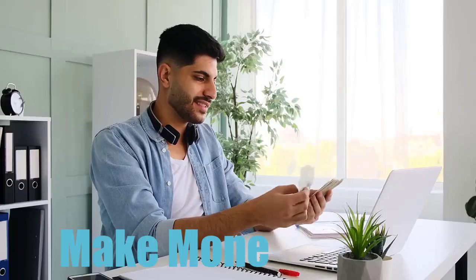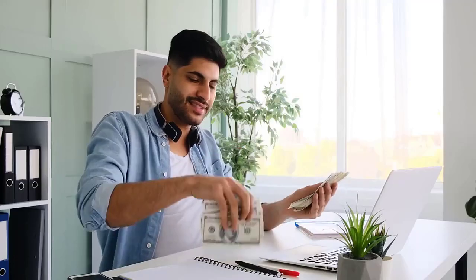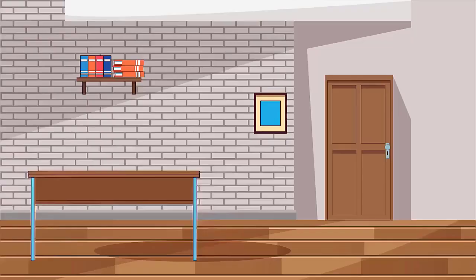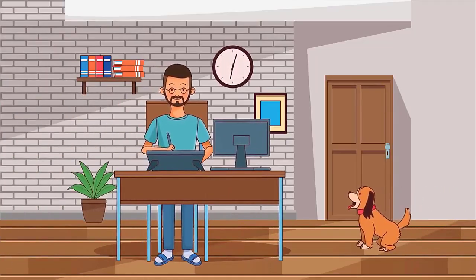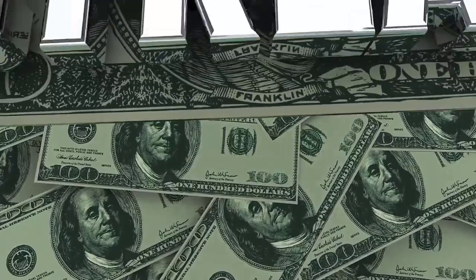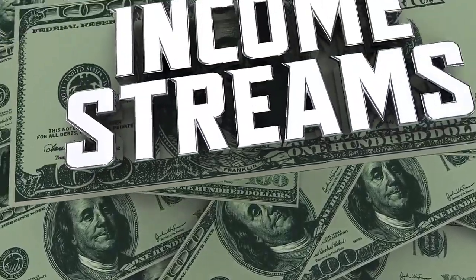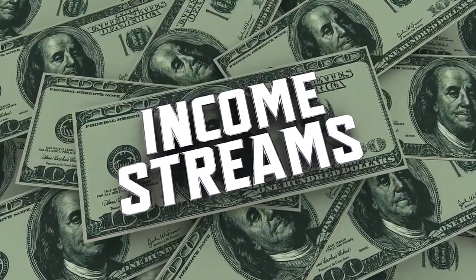People can make money online today by doing things that are fun and easy. This new method I'm about to share with you will show you how to do just that. Once you get started, you'll be able to save money and have a consistent income stream. So sit back and watch the entire video to learn how to set this up.